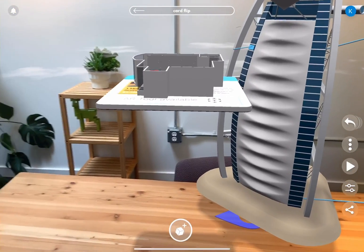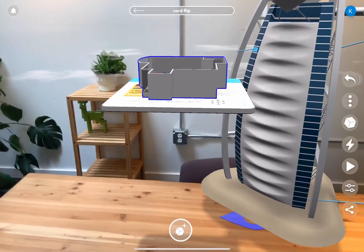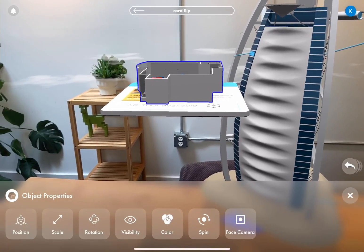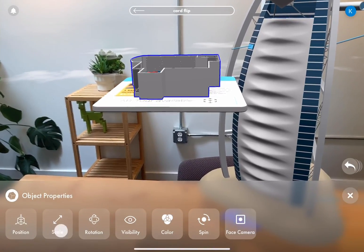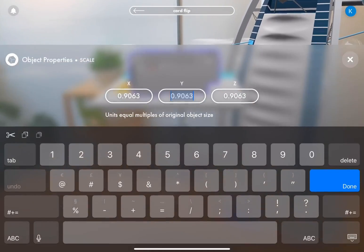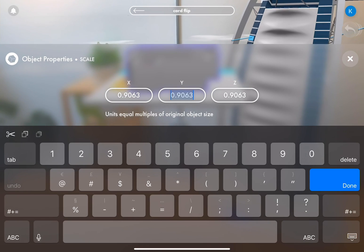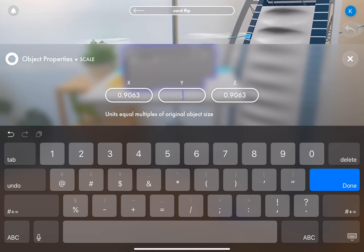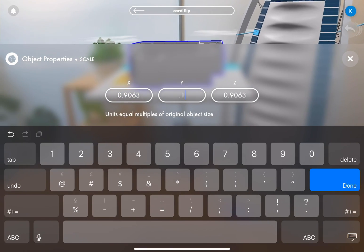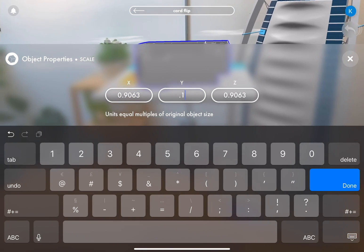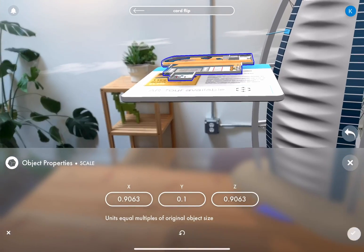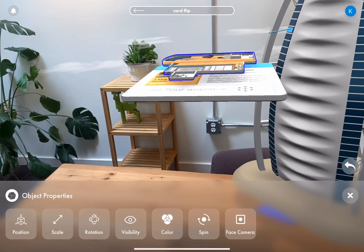The first thing I want to change about this model is the scale. So in our scale value, the Y value specifically, we're going to change it to 0.1 by directly typing it in. That way it can grow and it'll also be small enough to hide within the card.